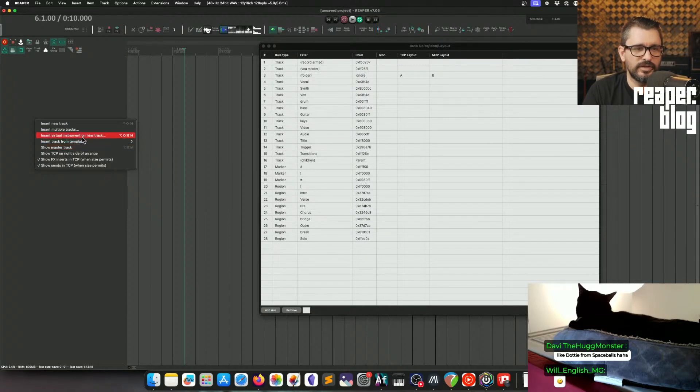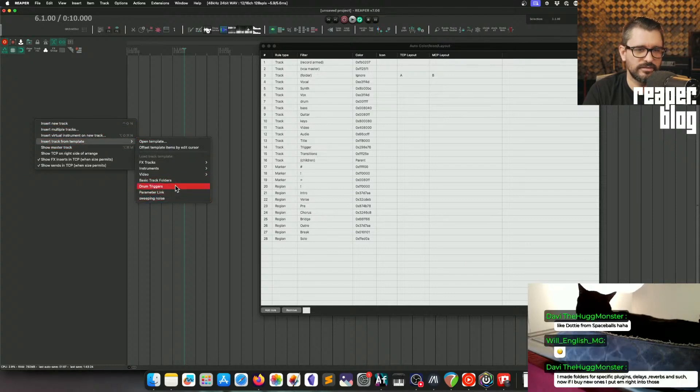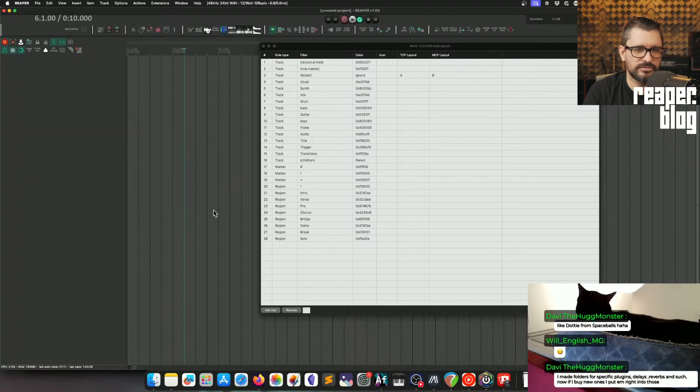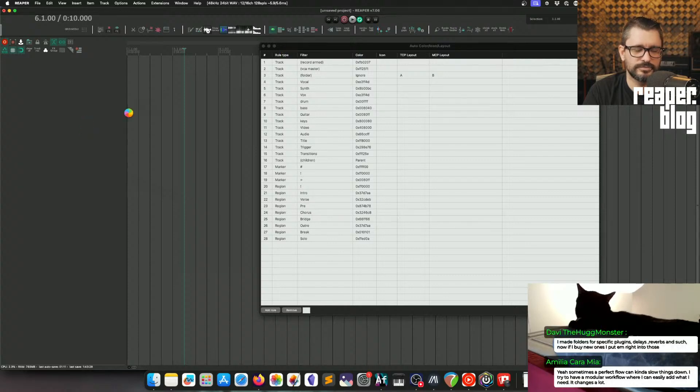So when I start a mix, I can just go to Insert Track from Template and Effects Tracks. This is an old template, so this is probably not going to work too well.